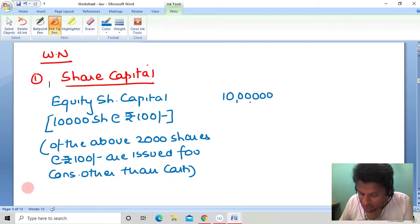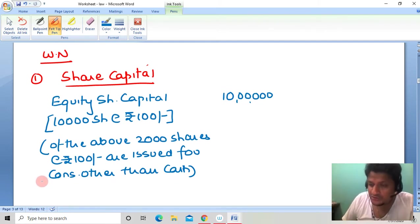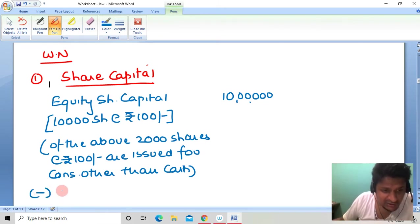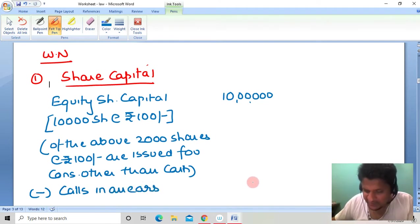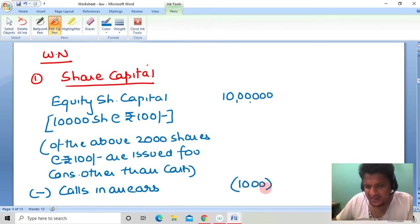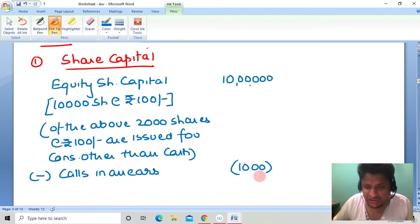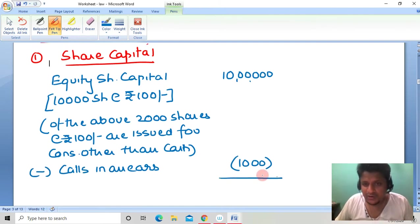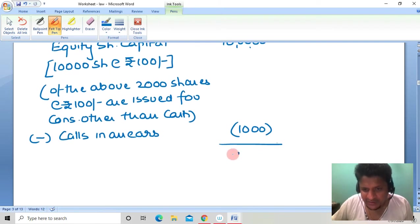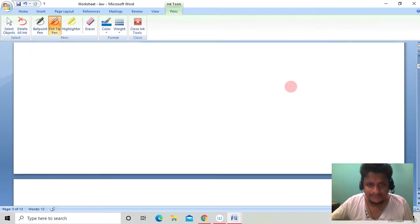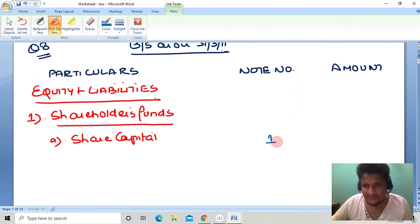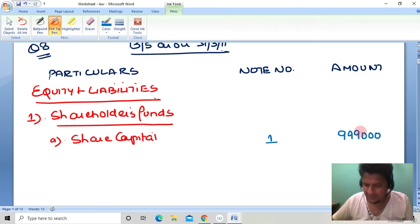Calls in arrears of 1,000 are deducted from called-up capital. Shareholders were called to pay 10,00,000, but 1,000 rupees was not received. So the net share capital received is 9,99,000. This becomes the figure for Note Number 1, which is 9,99,000.